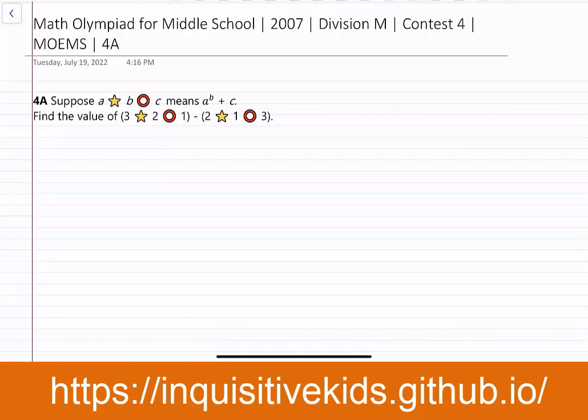4a. Suppose a star b circle c means a to the b power plus c. Find the value of (3 star 2 circle 1) minus (2 star 1 circle 3).